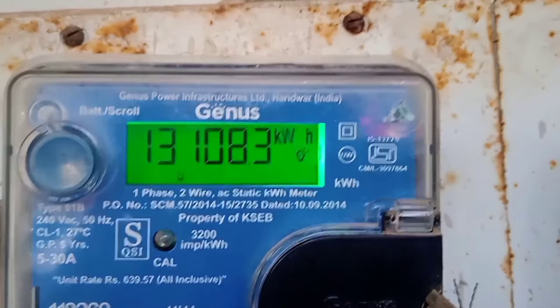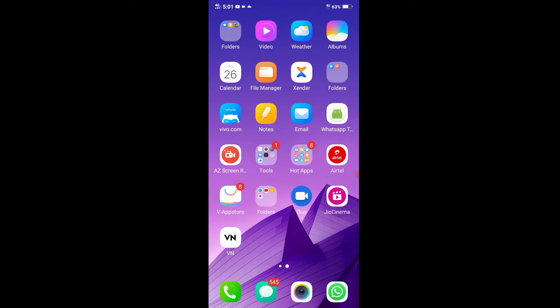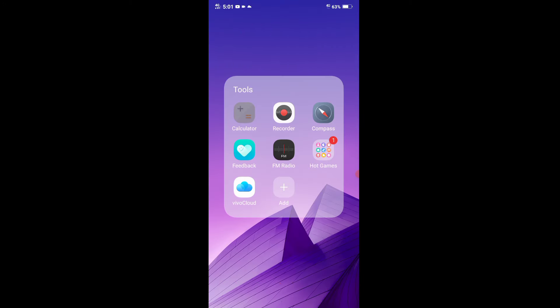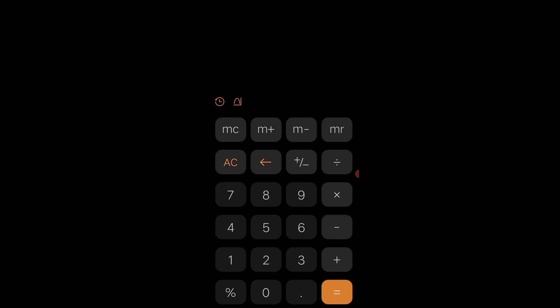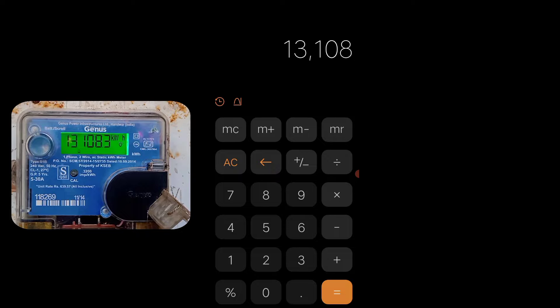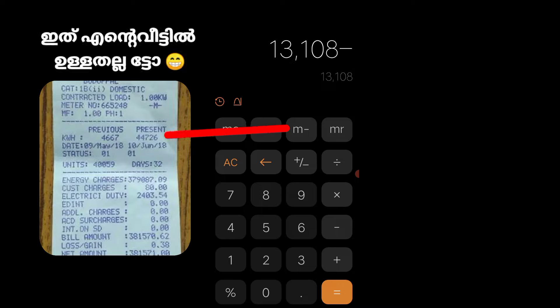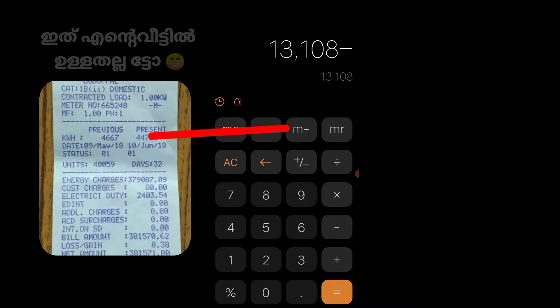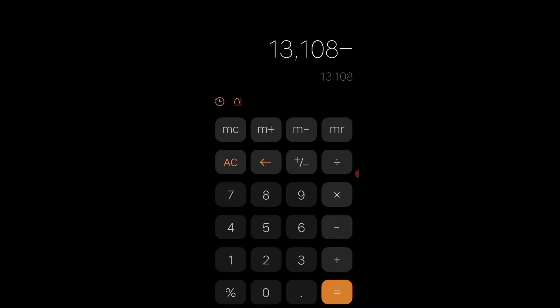I will open a calculator. Now, the calculator shows 13.8. It is KWH. Now let's do minus here. This is the most important part — this is the case of KWH.